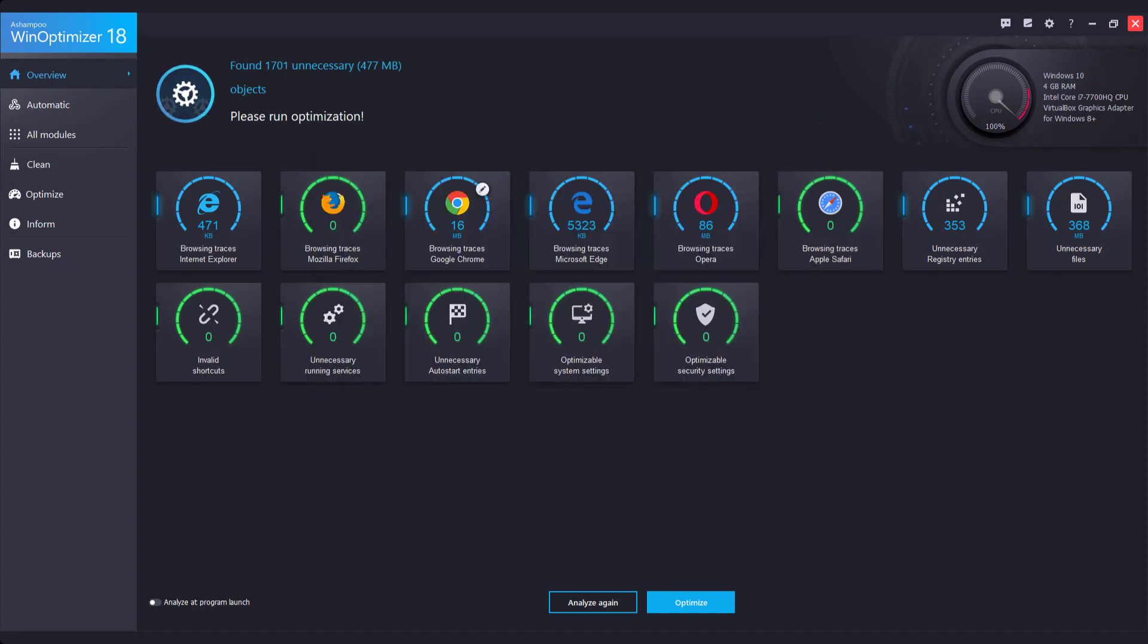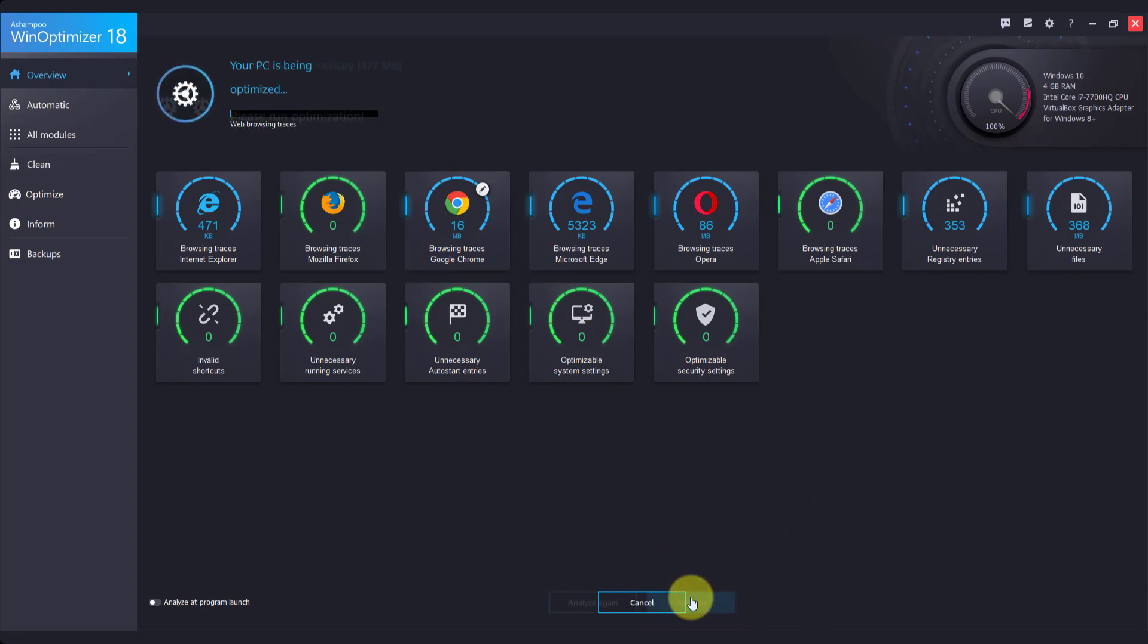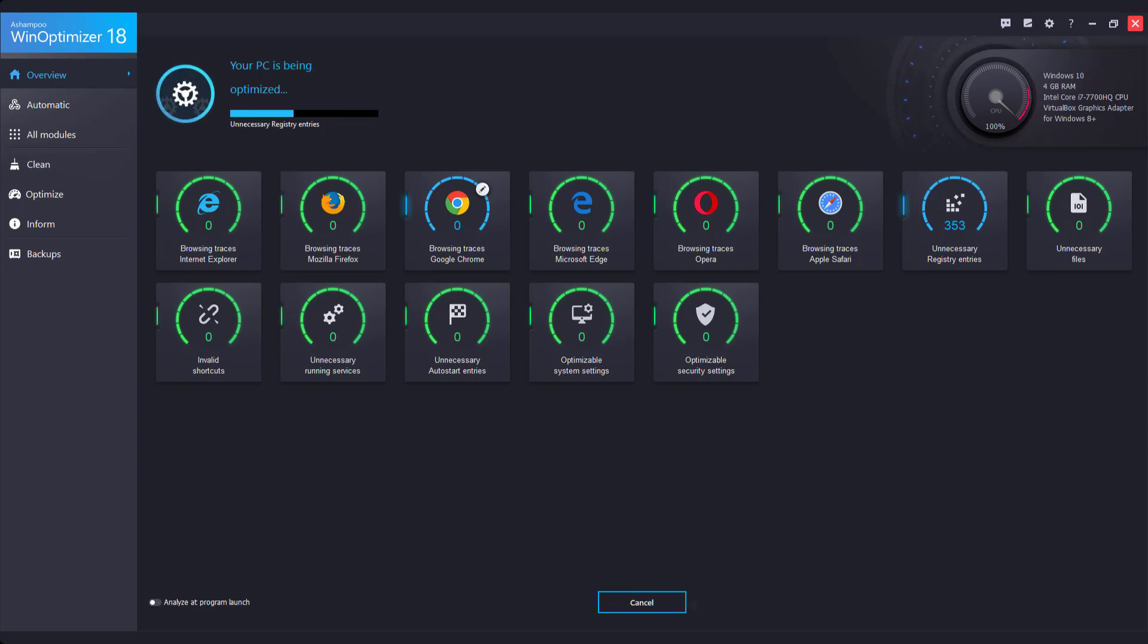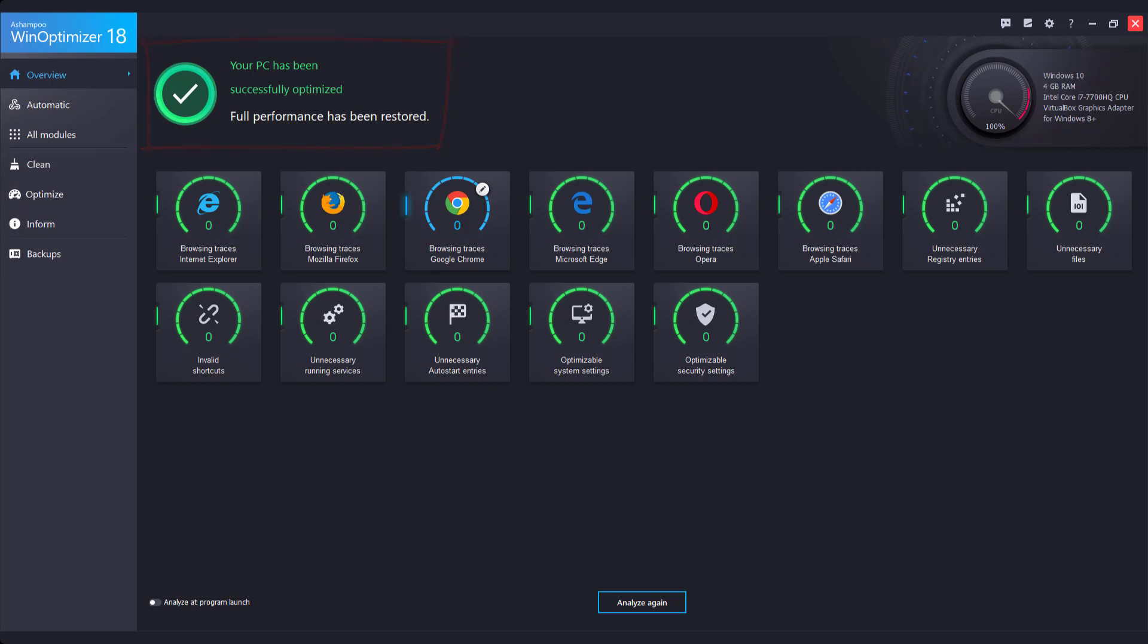The Chrome tile now displays a pencil icon to reflect the user customization. Time to start optimizing. Click Optimize and watch as WinOptimizer goes to work. Once the process is complete, the overview is updated accordingly. All issues have been fixed and your PC has been restored to its full potential.